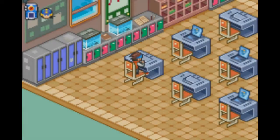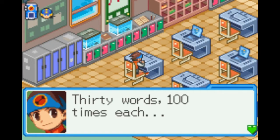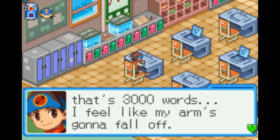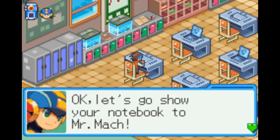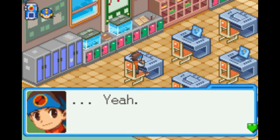And so, after school. Finally — 30 words, 100 times each. That's 3,000 words. I feel like my arm's gonna fall off. Good job, Land. Okay, let's go show your notebook to Mr. Muck. Yeah.